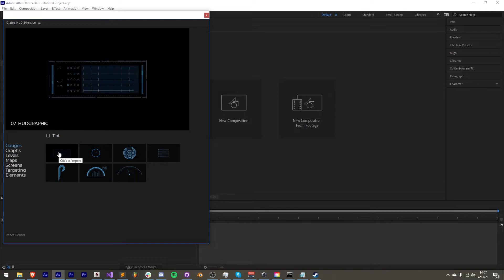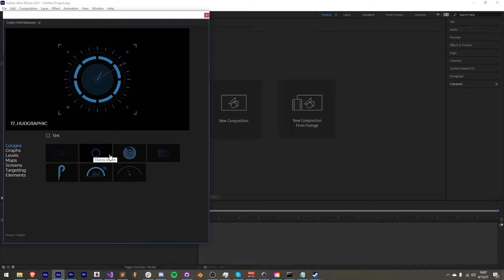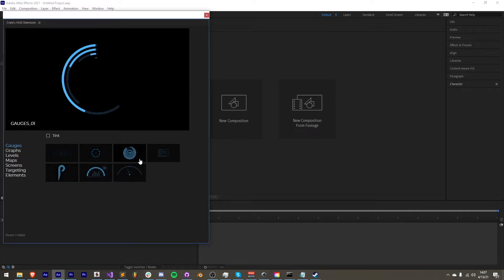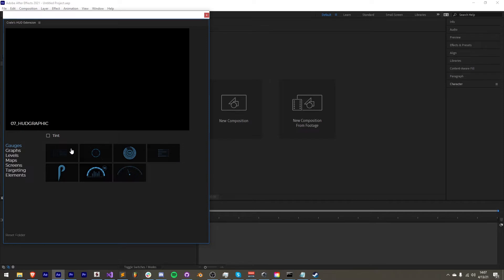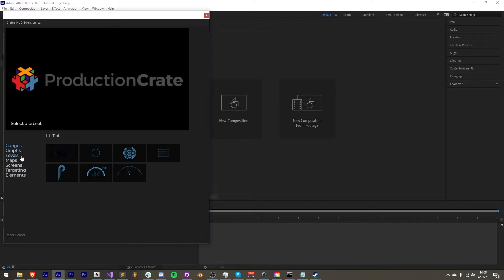We have a couple of new elements here, for example in the gauges pack which appear in my example as HUD graphic and not a gauge. You can see we have our normal gauge presets over here as well.